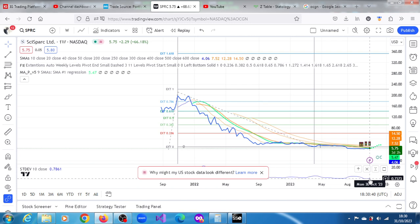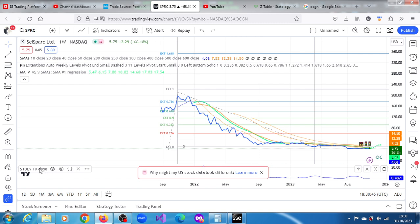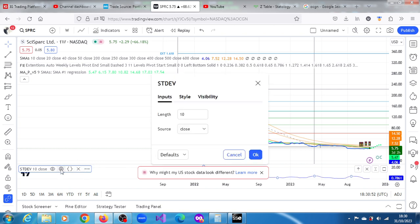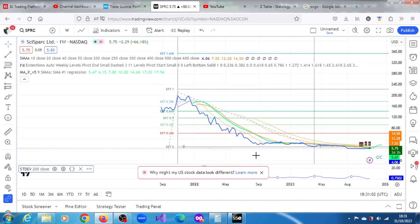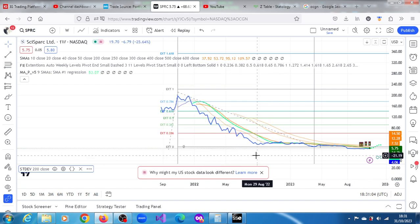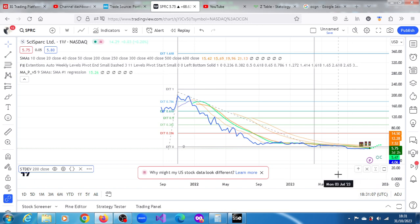Maybe we can adjust the moving average and see whether we can get a higher figure. Let's see whether we can get something bigger. 10-day moving average, not wonderful. Let's say 200-day moving average. We don't have anything there.